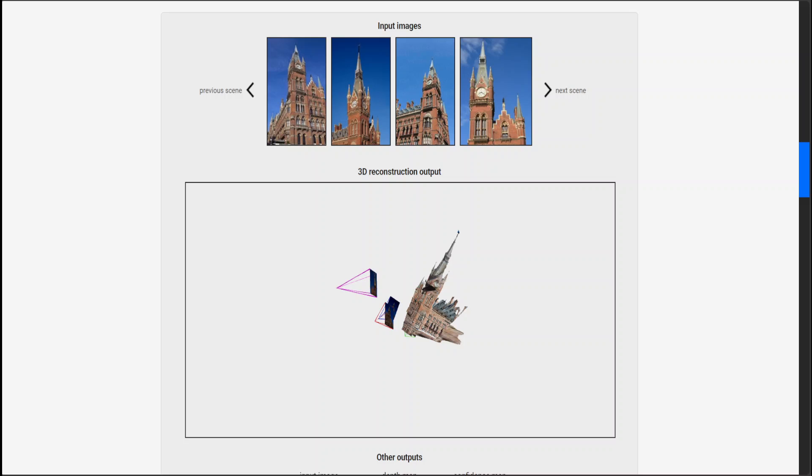This approach simplifies previous multi-view stereo methods that necessitate intricate camera parameter estimation. Dust3R's unified formulation handles single, dual, and multi-image inputs seamlessly.